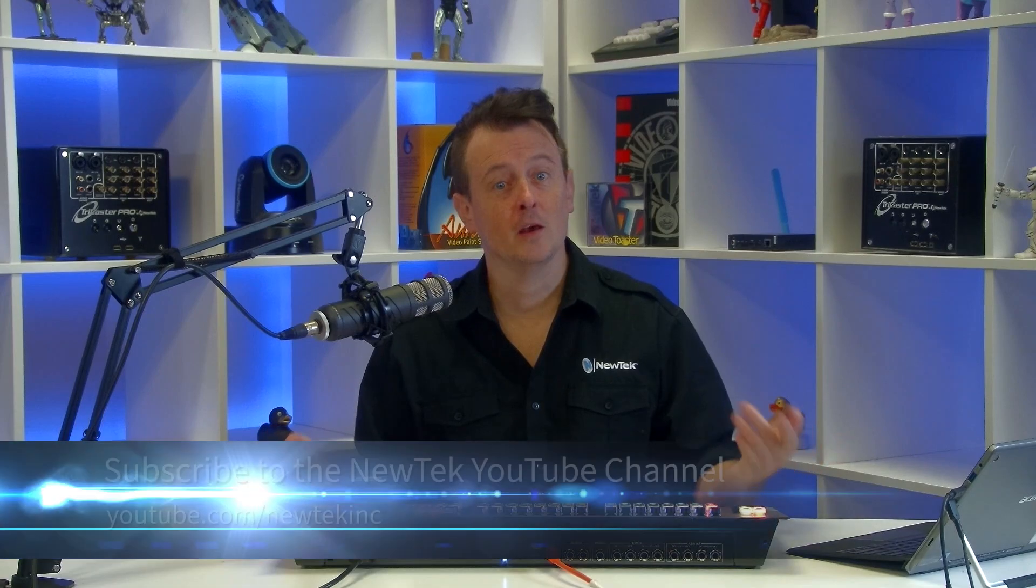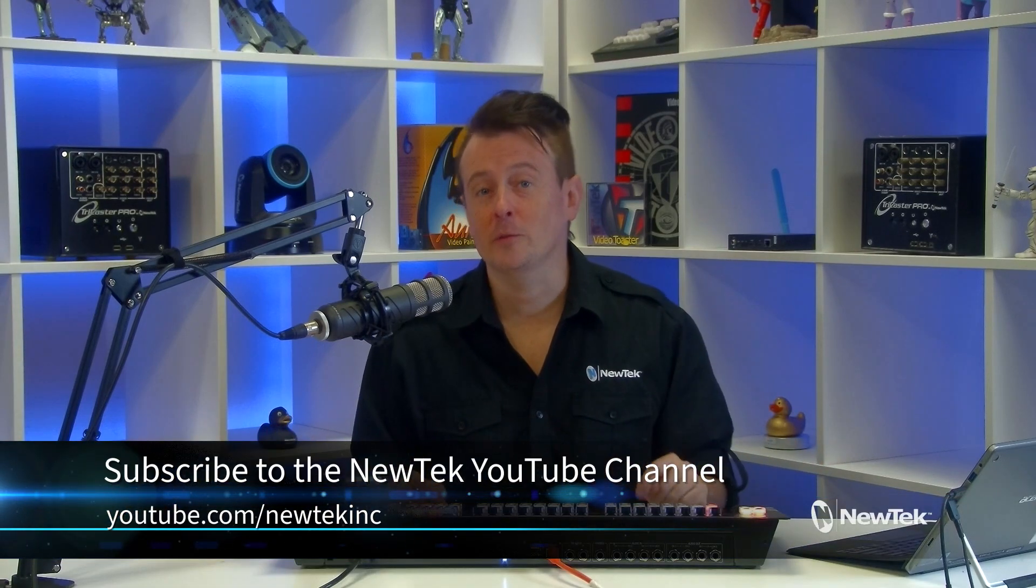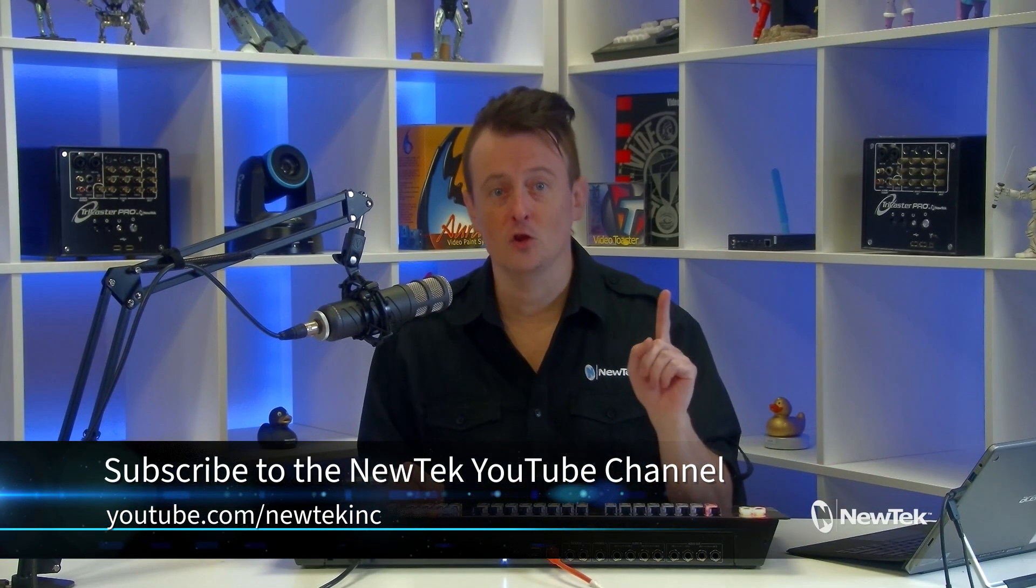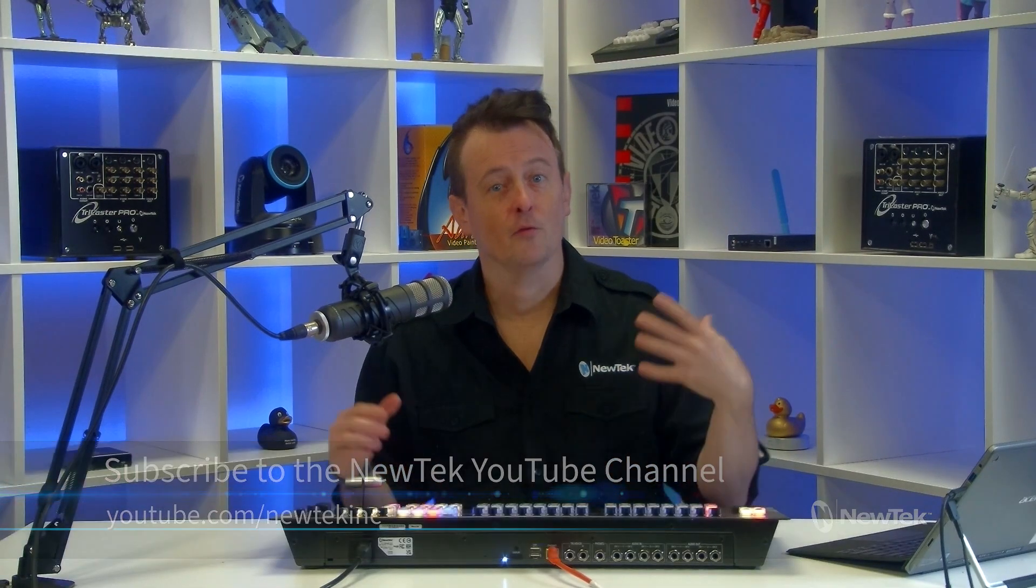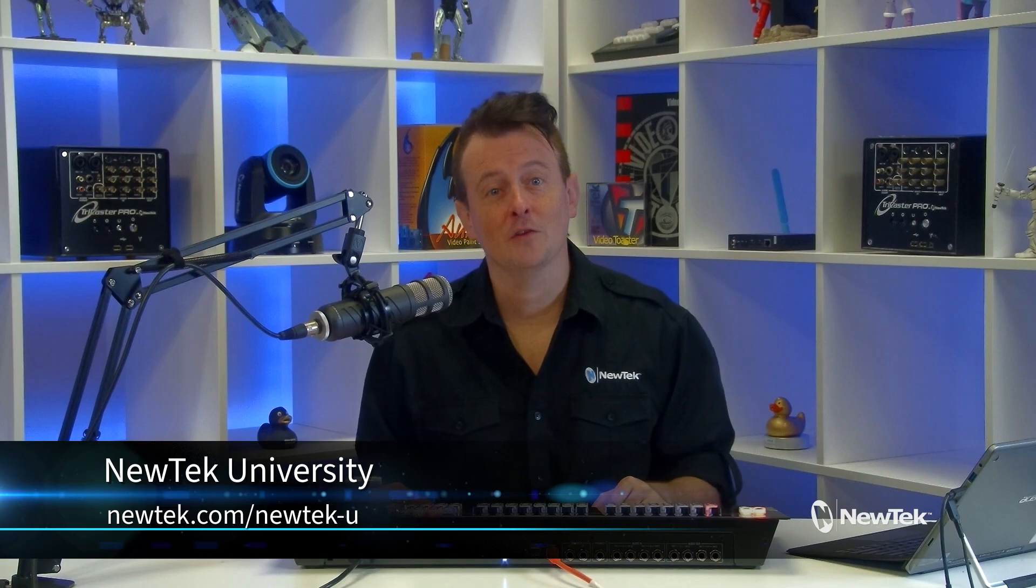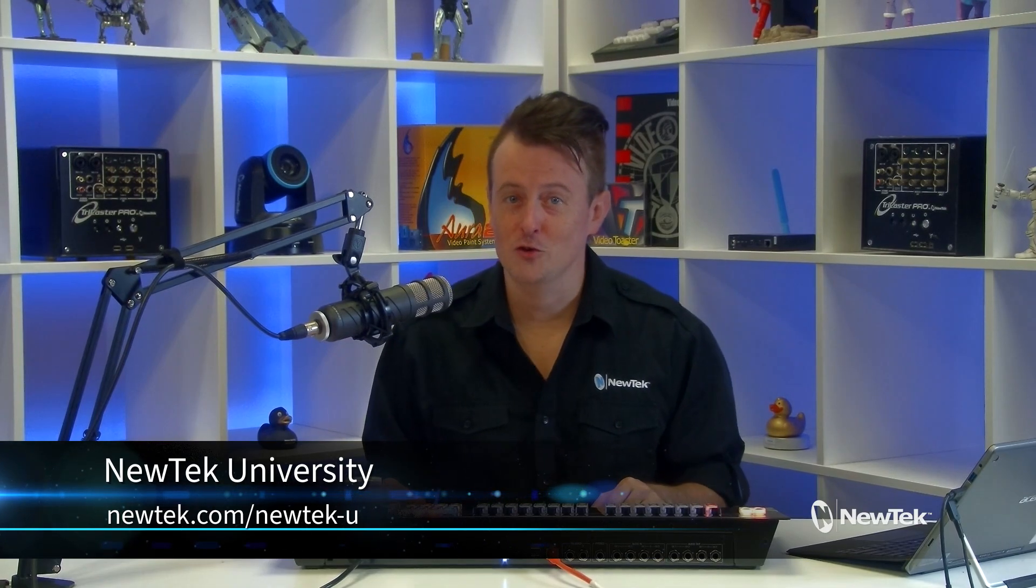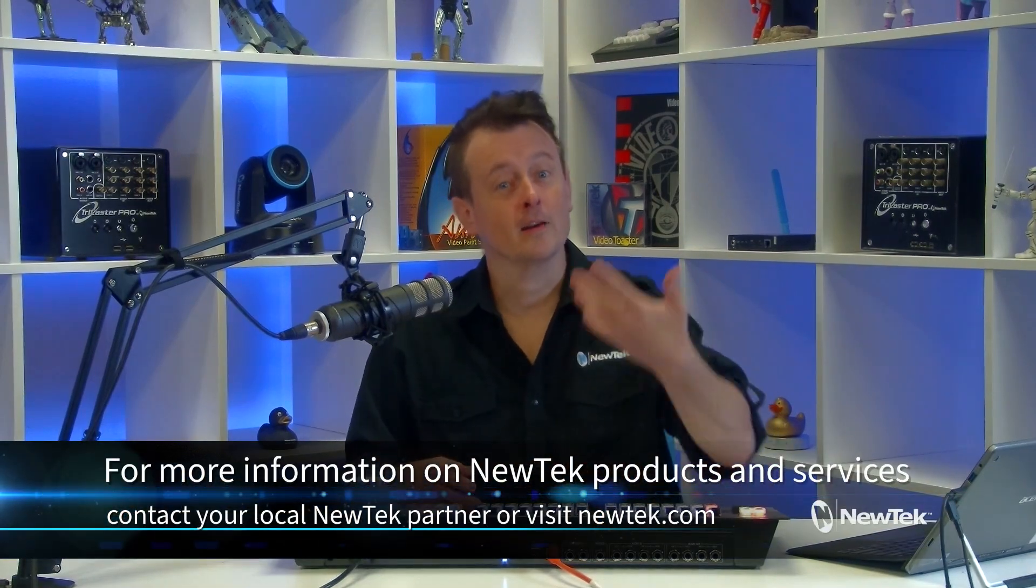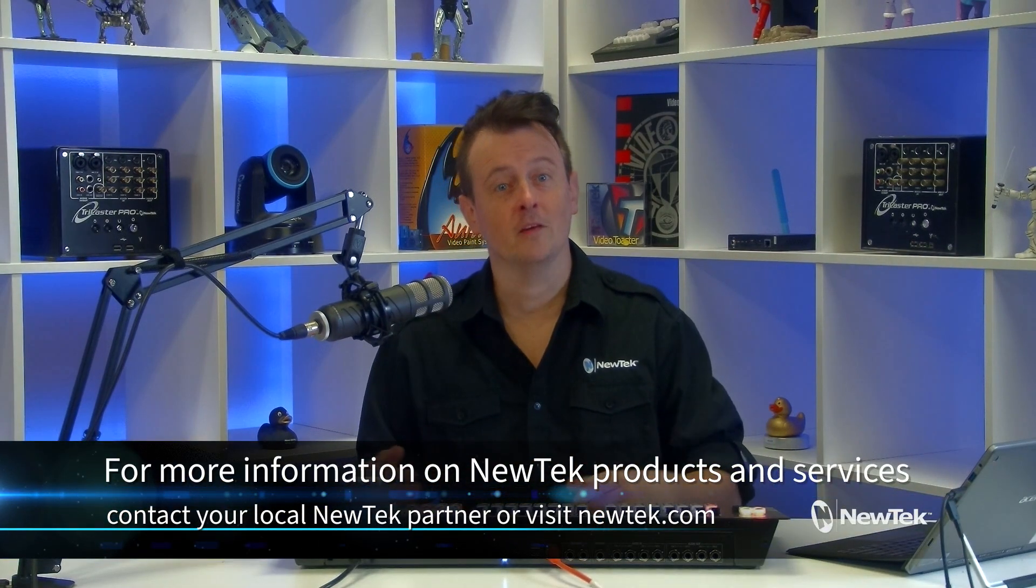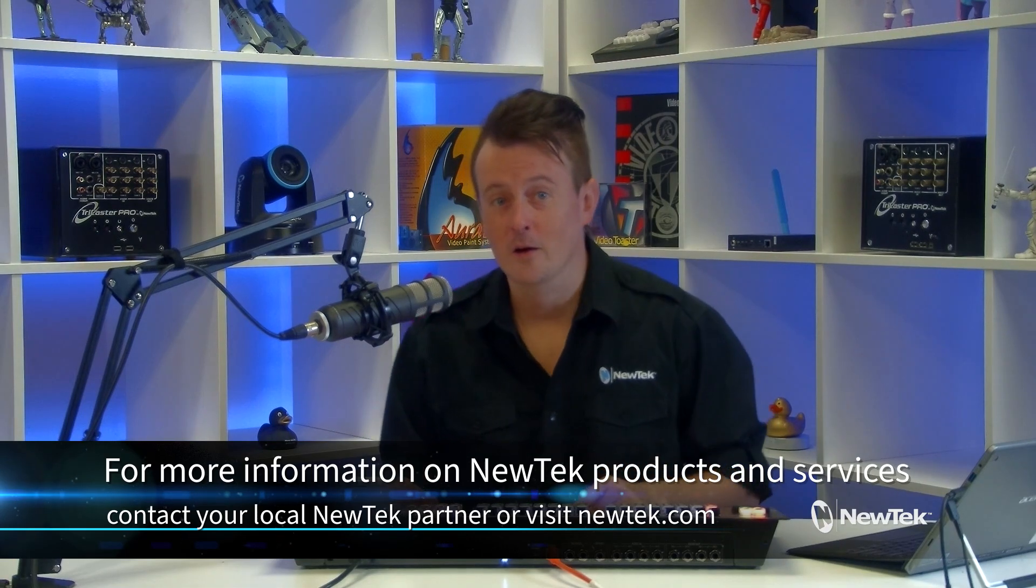Now for more tutorial videos like this one, make sure that you subscribe to our YouTube channel at youtube.com/newtekInc. And for formalized NewTek product training, check out NewTek University at newtek.com/newtek-u. And for more information on NewTek products and services, contact your local NewTek partner, or you can visit our website, newtek.com.